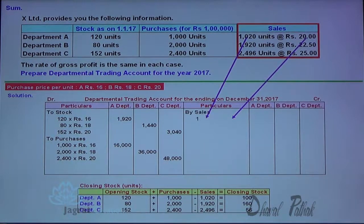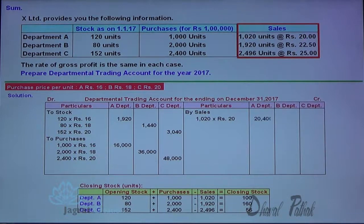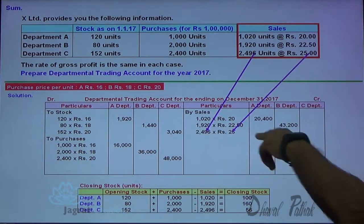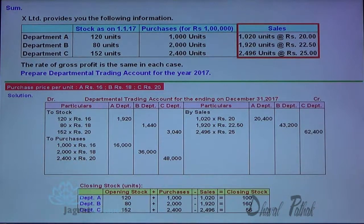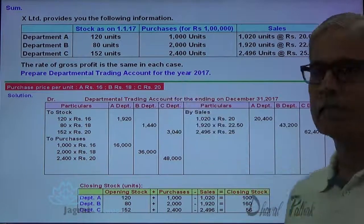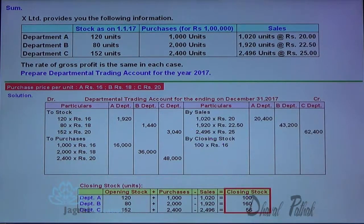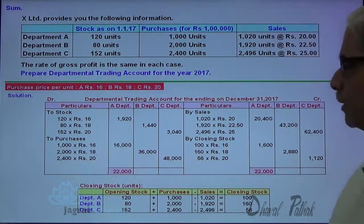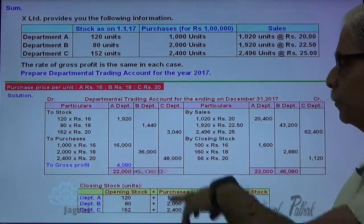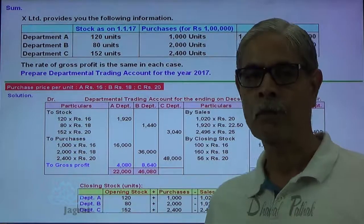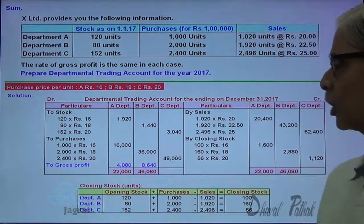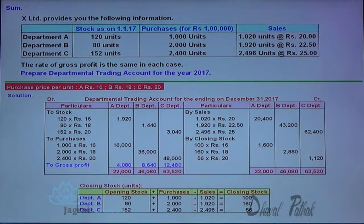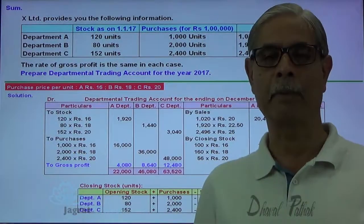Now for sales units: 1,000 into 20 for department A; 1,920 units sold at 22.5 is the sales value for department B; and sales value for department C works out to 62,400. The closing stock units are valued at the purchase price: 100 into 16; 160 into 18; and 56 into 20. Taking the total of credit minus debit, you will get the gross profit for each department. From sales and closing stock, deducting the opening stock and purchases gives the gross profit — similarly for department C.